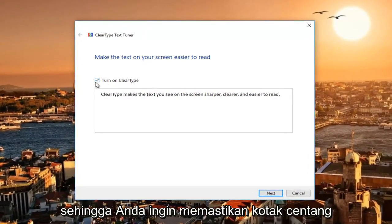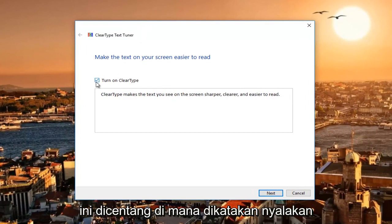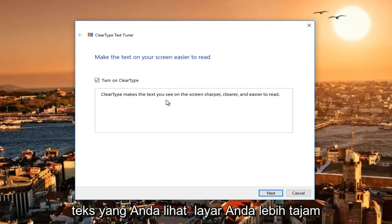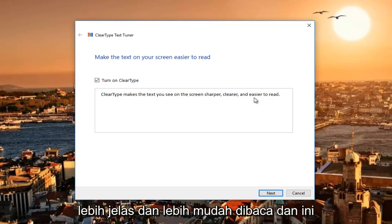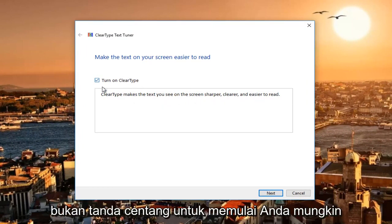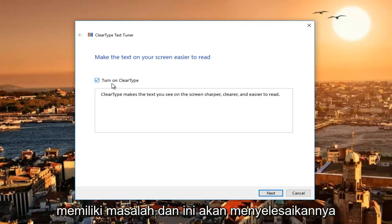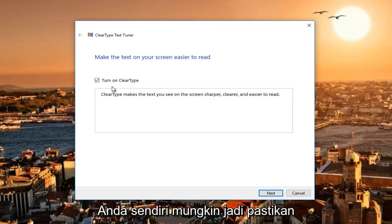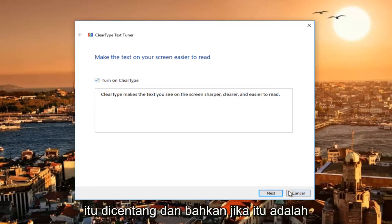You want to make sure this checkbox is checked where it says 'Turn on ClearType.' It says ClearType makes the text you see on your screen sharper, clearer, and easier to read. If this is not checkmarked to begin with, you probably have an issue and this will resolve it for you.